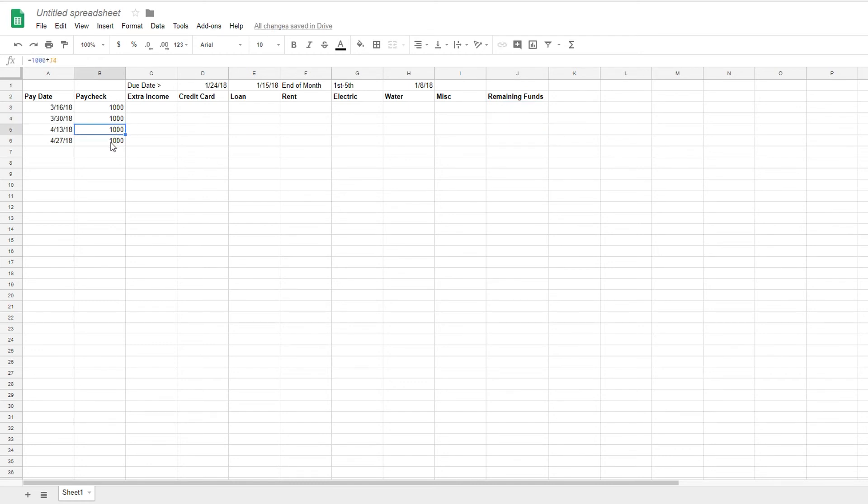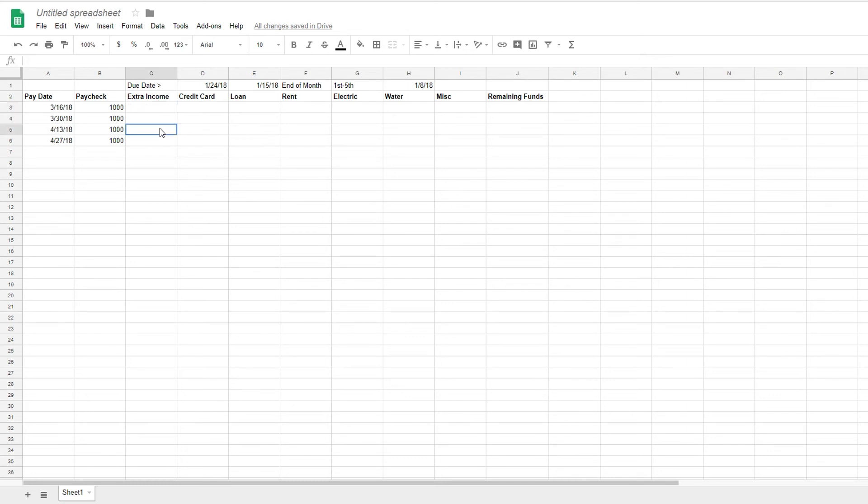So as you can see, starts at J3, J4, J5. So pretty simple there. And then let's see. There's a credit card.